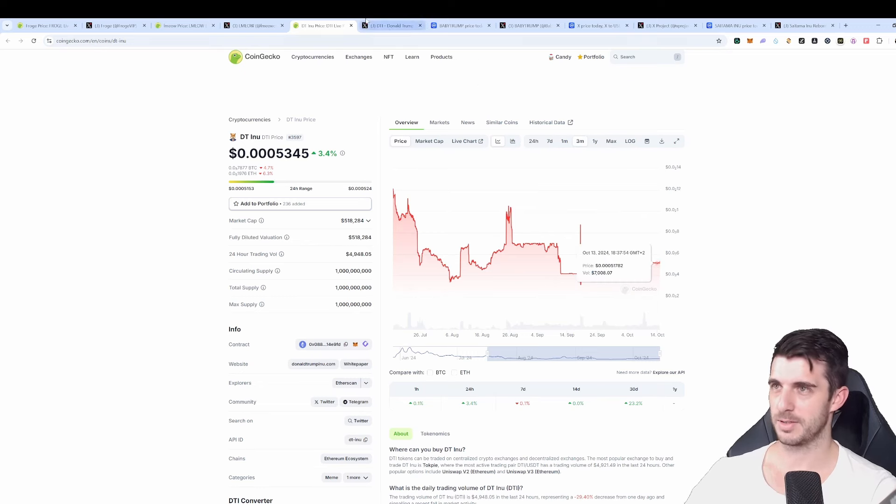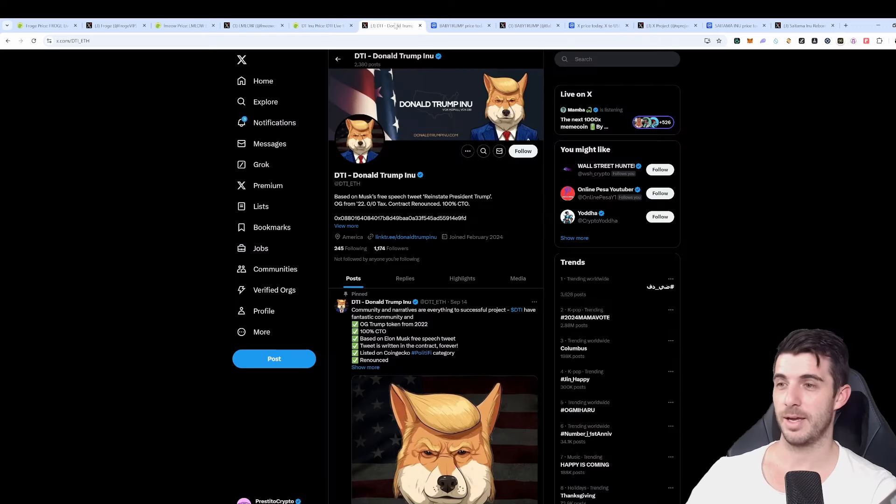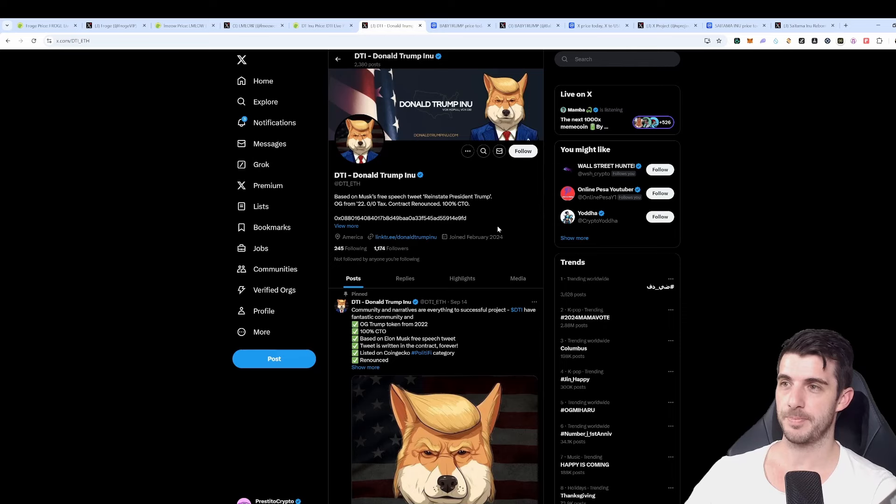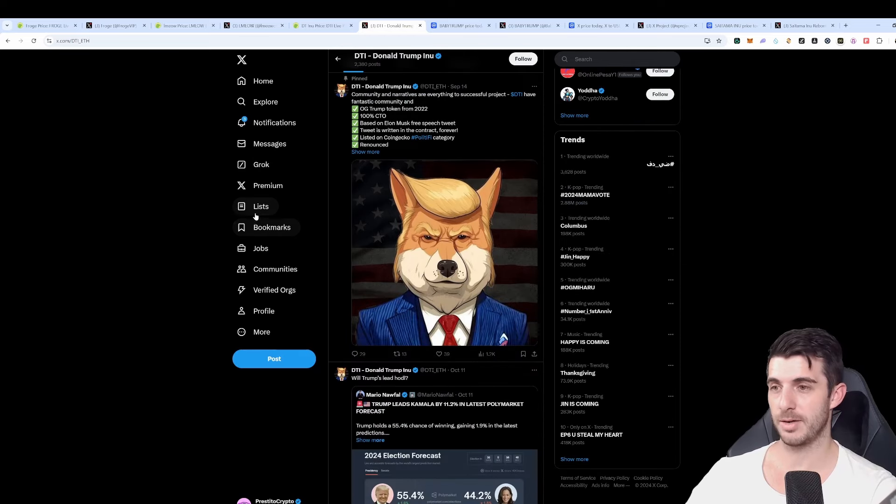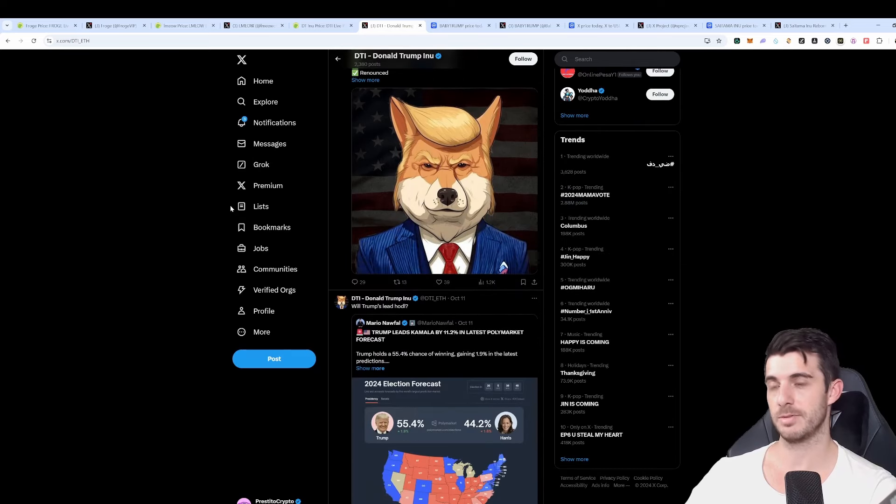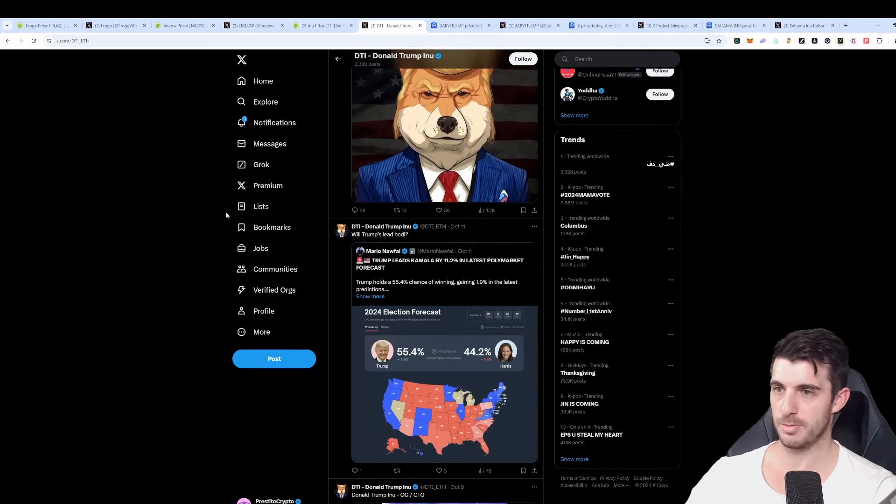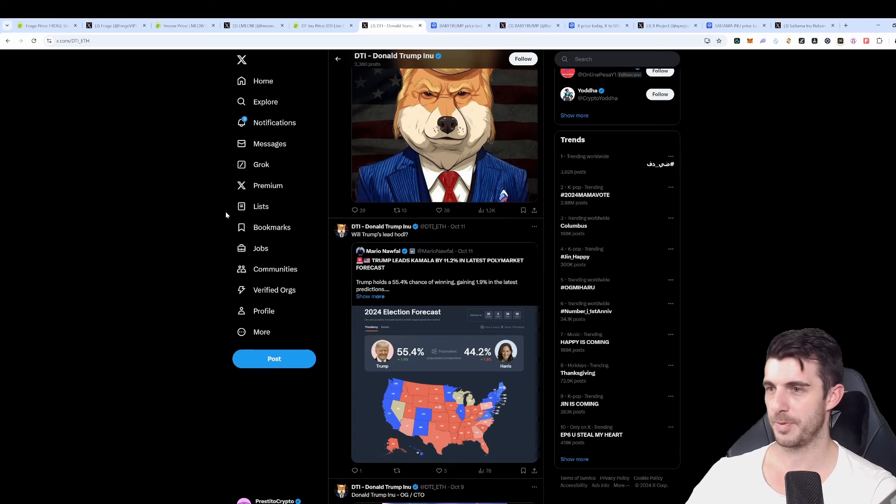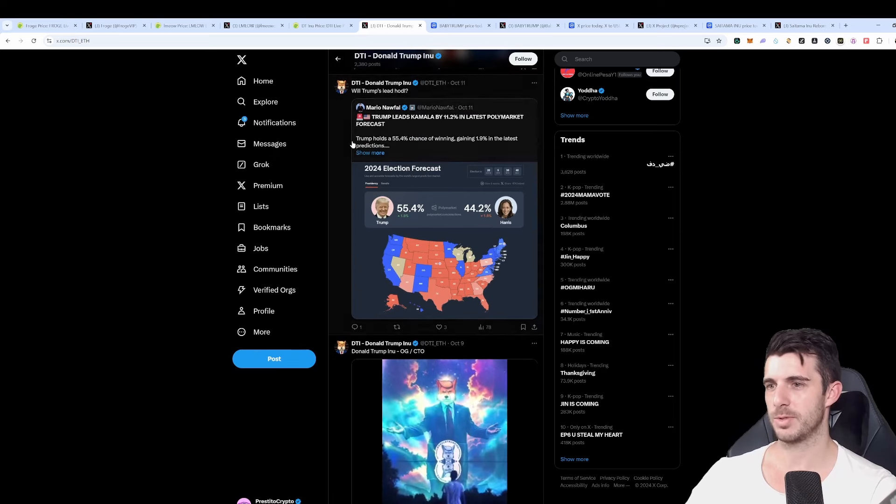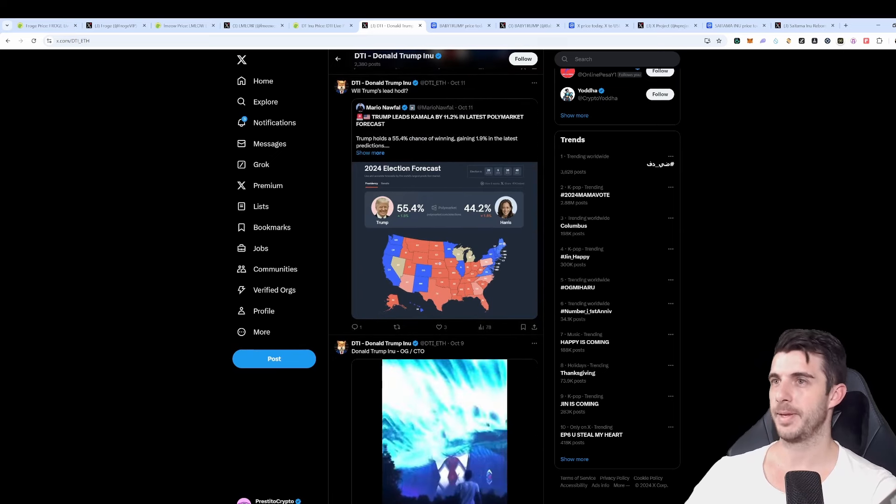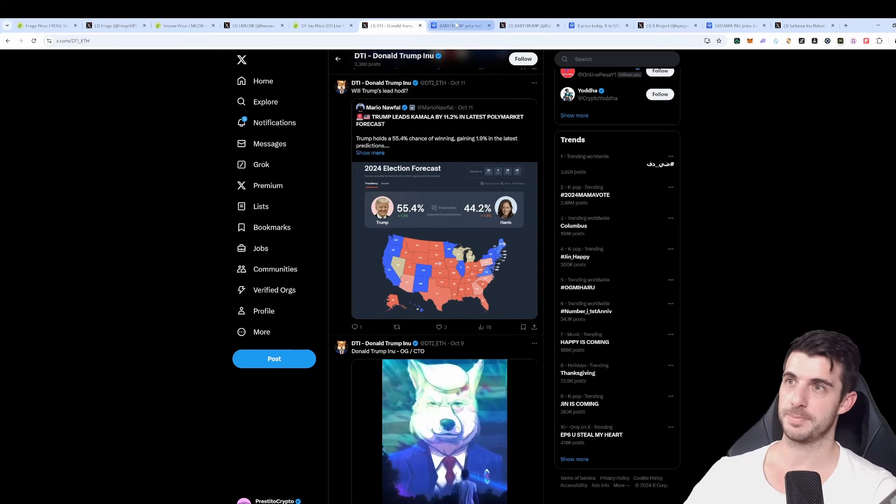I think it's an interesting bet and also I did check their Twitter and their Telegram and surprisingly their Telegram is very active despite there being basically zero volume. Their Telegram is really active and their Twitter is also active, so that makes me bullish.